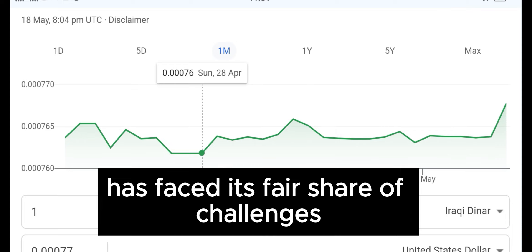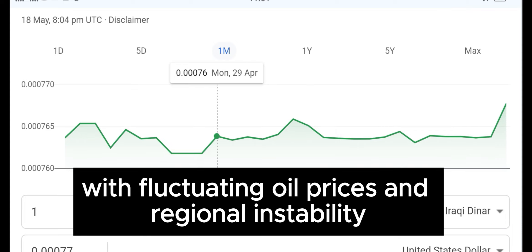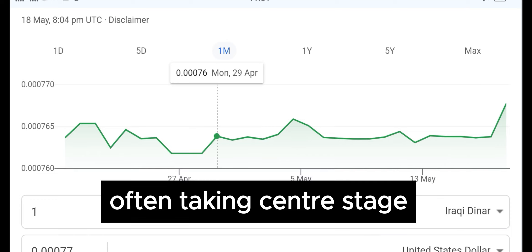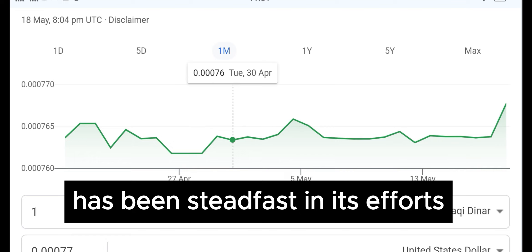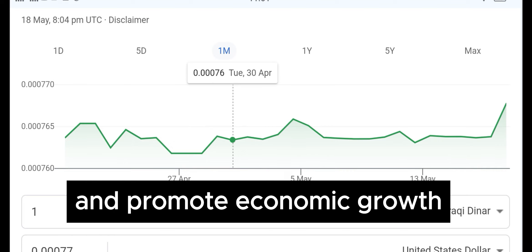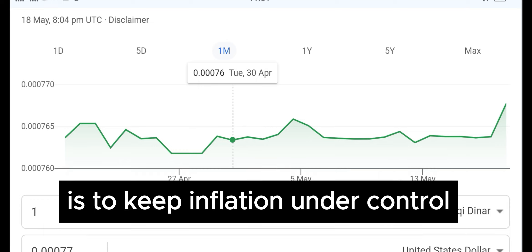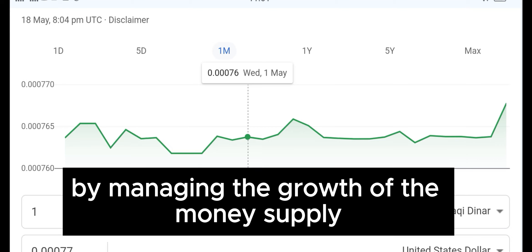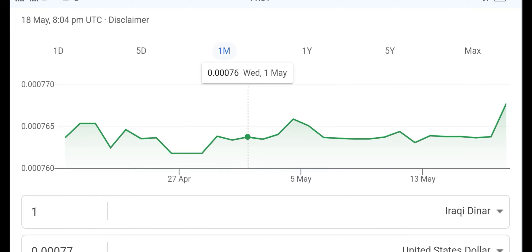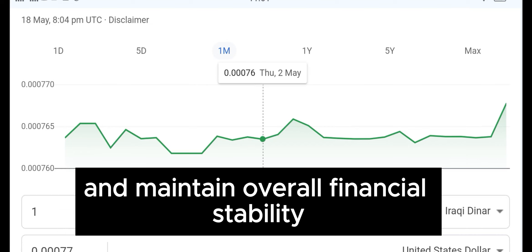The Iraqi economy has faced its fair share of challenges over the years, with fluctuating oil prices and regional instability often taking centre stage. However, the Central Bank of Iraq has been steadfast in its efforts to maintain price stability and promote economic growth. The primary objective of the bank's monetary policy is to keep inflation under control, targeting a rate below 2% by managing the growth of the money supply. This is crucial for the country as it aims to ensure adequate credit availability and maintain overall financial stability.